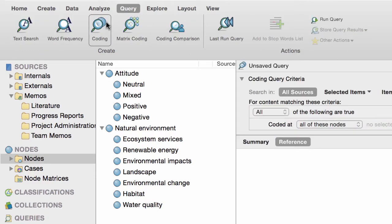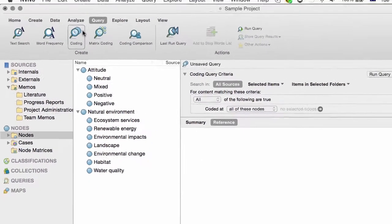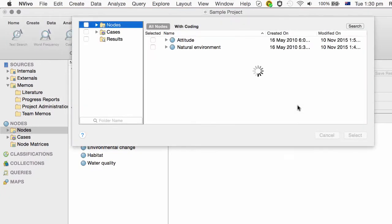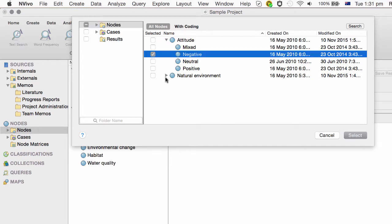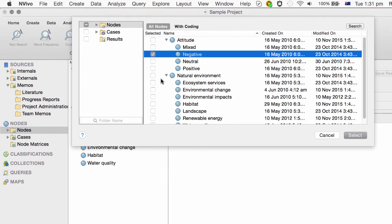Click this option on the ribbon, and click here to select the nodes. Under Attitude, select this node, and then down here, choose Environmental Change.